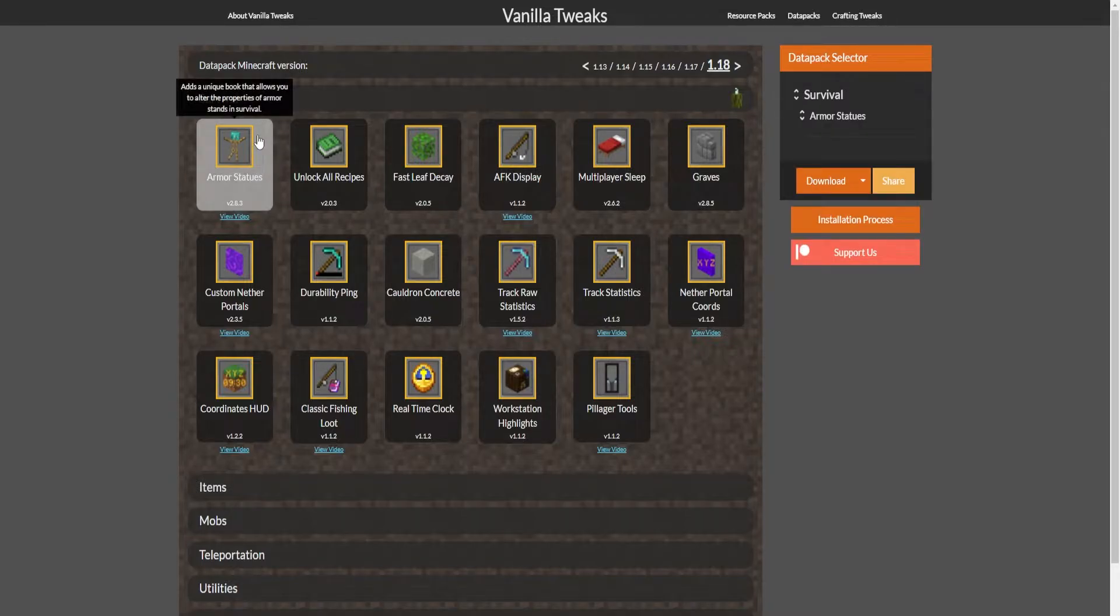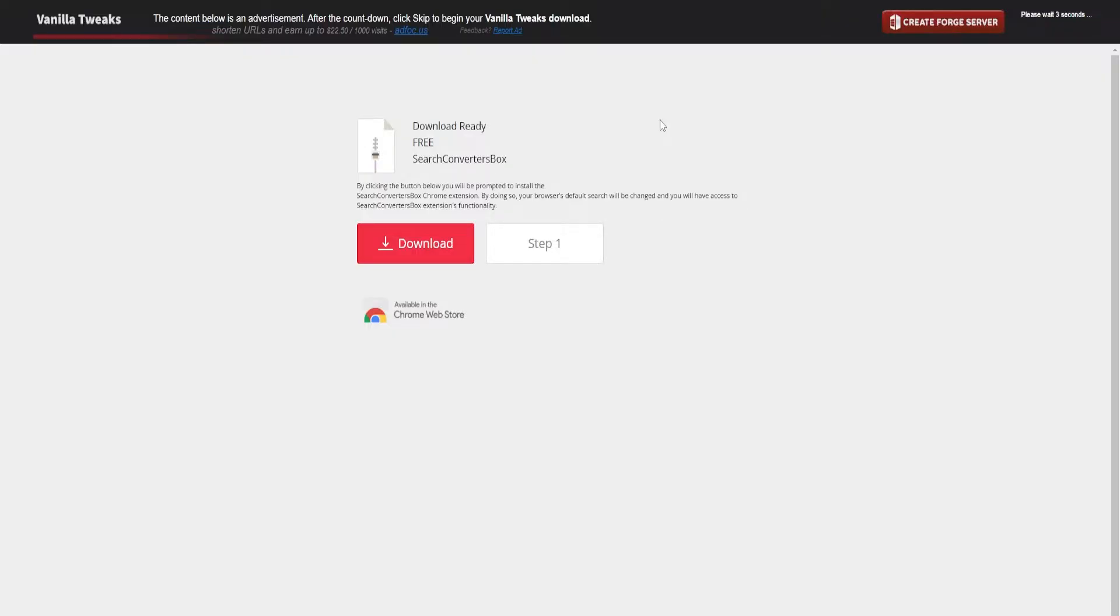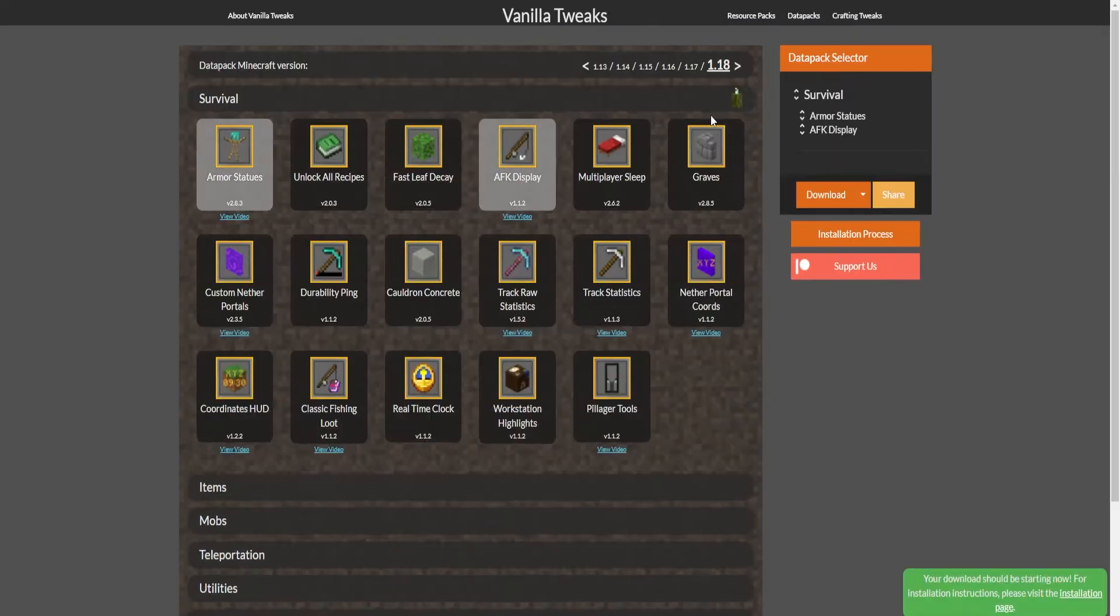For this example I'll download two to show the process. I'll choose Armor Statuses and AFK Display. After that we can just download them. We will be sent to an AdFocus website. You can just wait five seconds and then click skip on the top right and we will get the files.